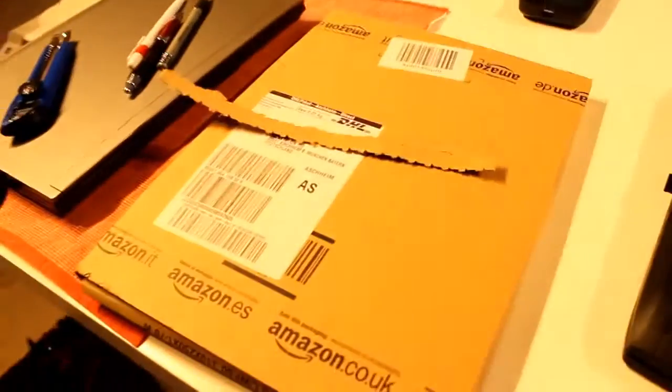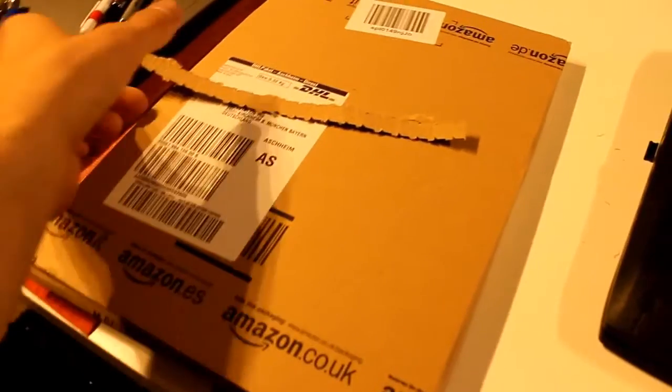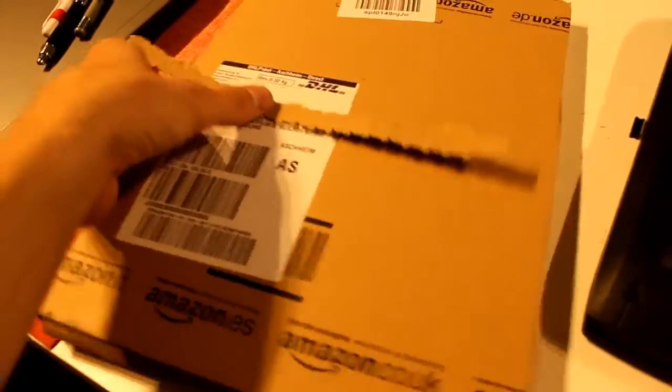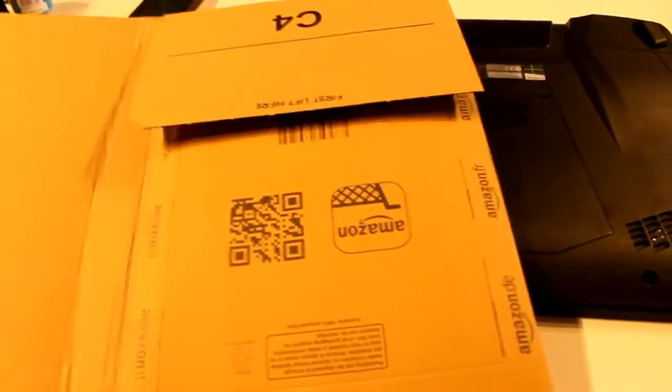So guess what was in the post today, in my post box. Let's unbox. Okay, it comes... That doesn't make sense.